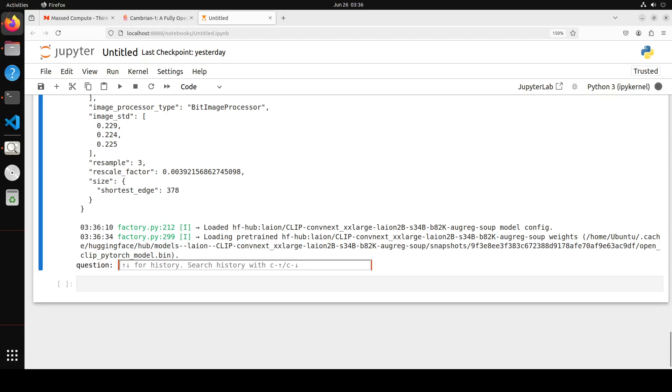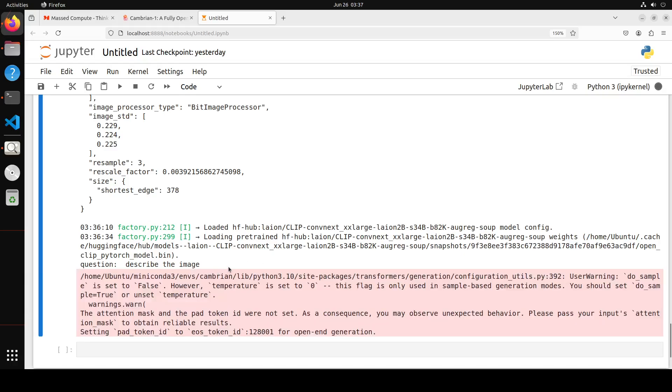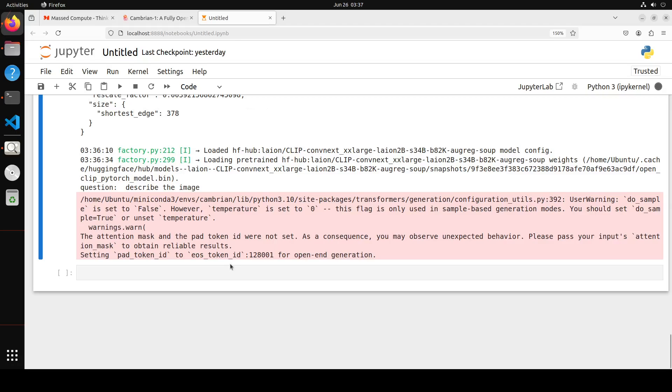It has also loaded another CLIP called Next XX Large model. You would need a really good GPU for it, at least 48GB of VRAM. Hopefully it will work with my one. It's still working through, has loaded that model. Now here it's asking for our input, so I'm just going to say describe the image. Let's see.